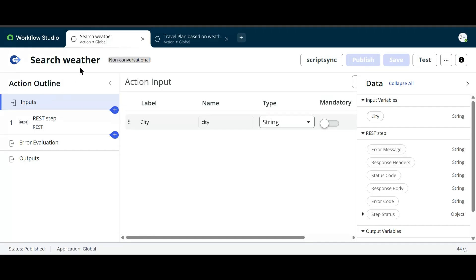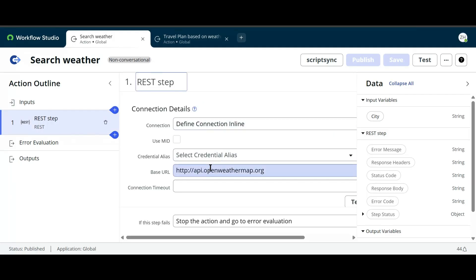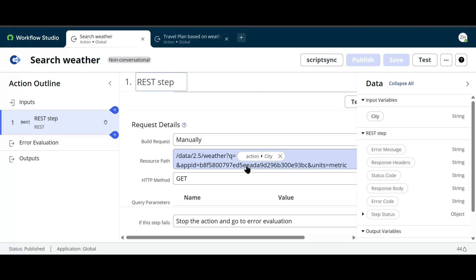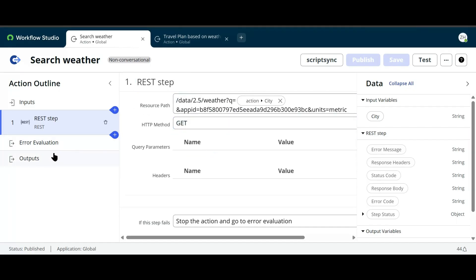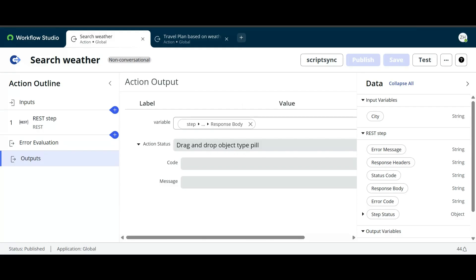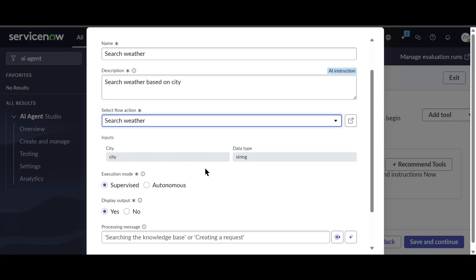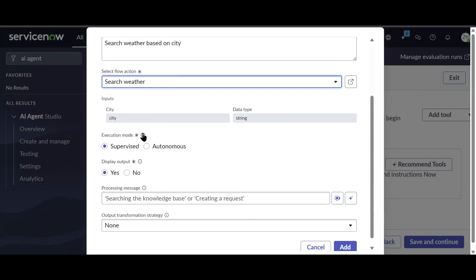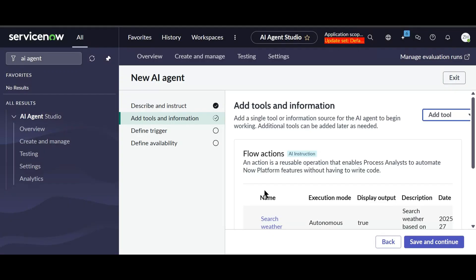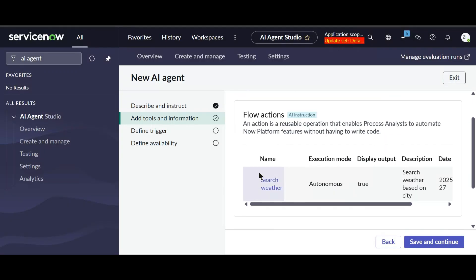In Workflow Studio we can see the Search Weather flow action, which takes city as input, calls the OpenWeatherMap API in a REST step, gets the output, and returns it. Back in the agent, city is the input. The execution mode is set to Supervised, meaning it asks user permission before performing the action — we want Autonomous instead. We'll keep Display Output as Yes for now and add the tool.